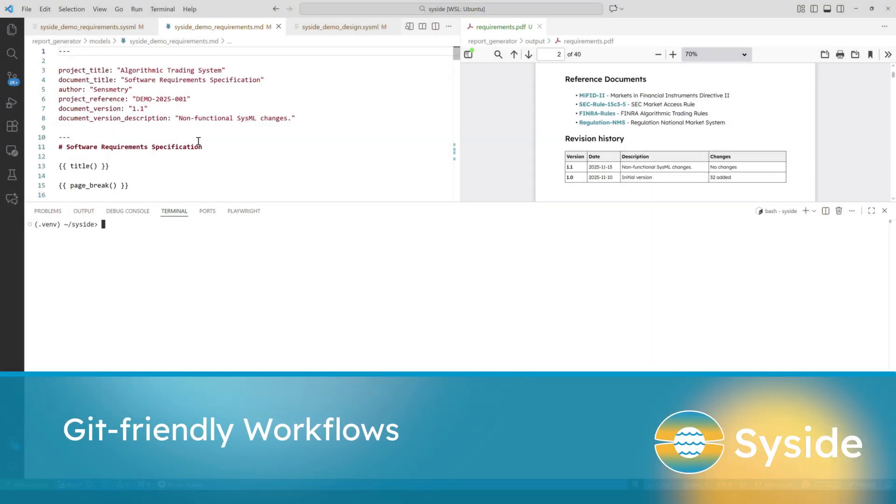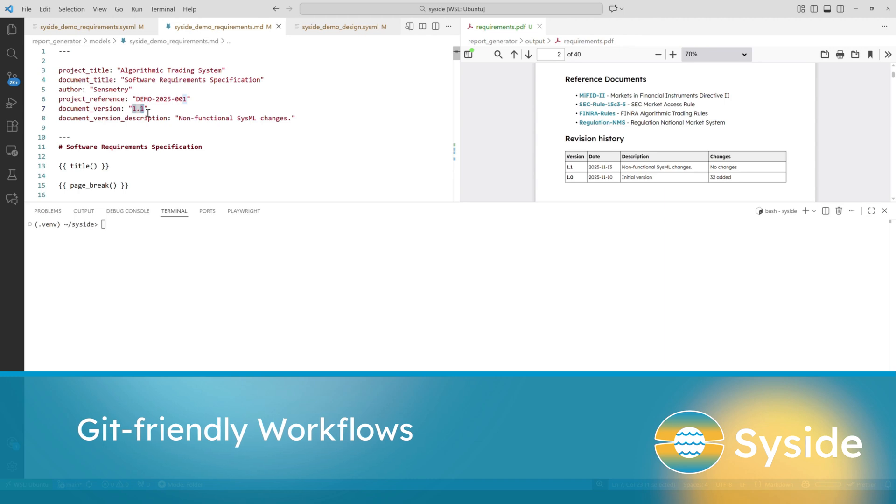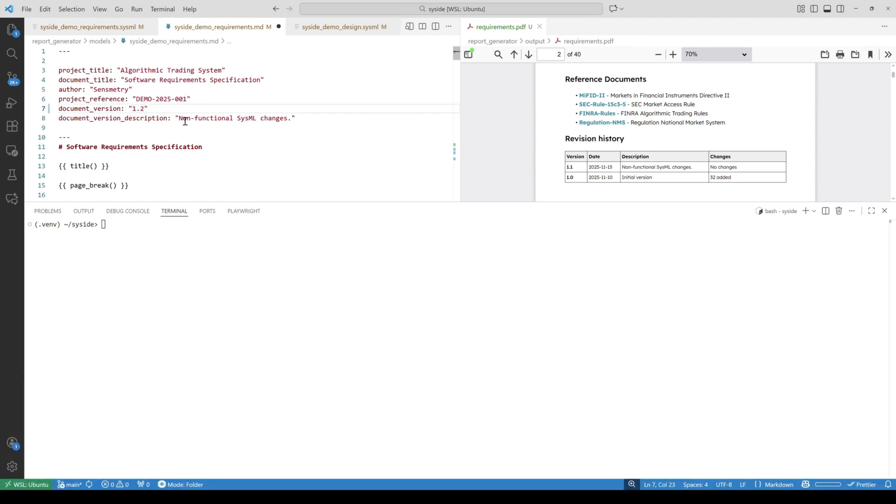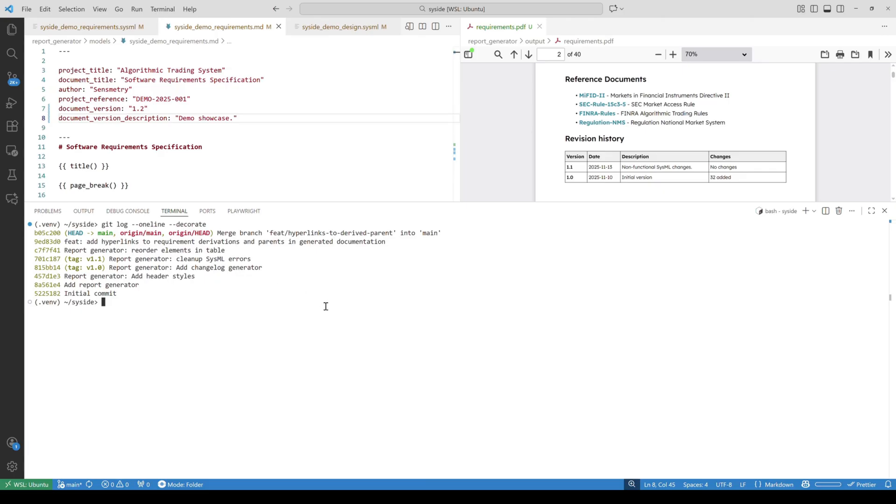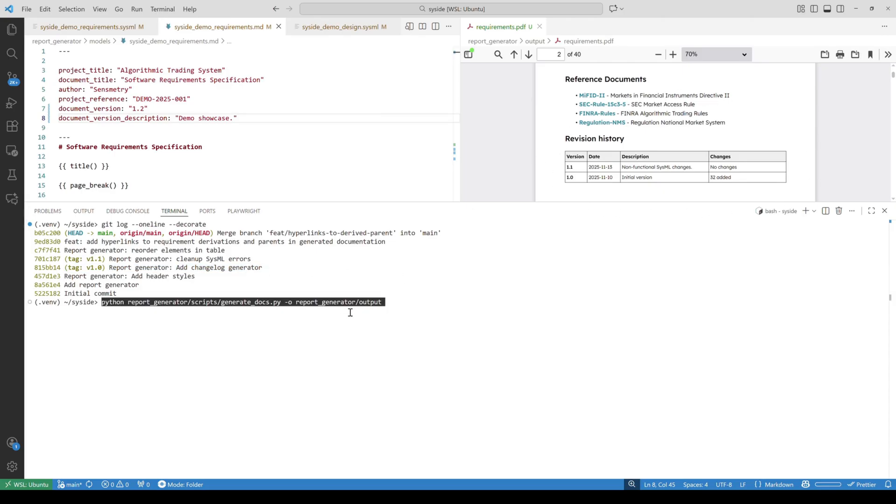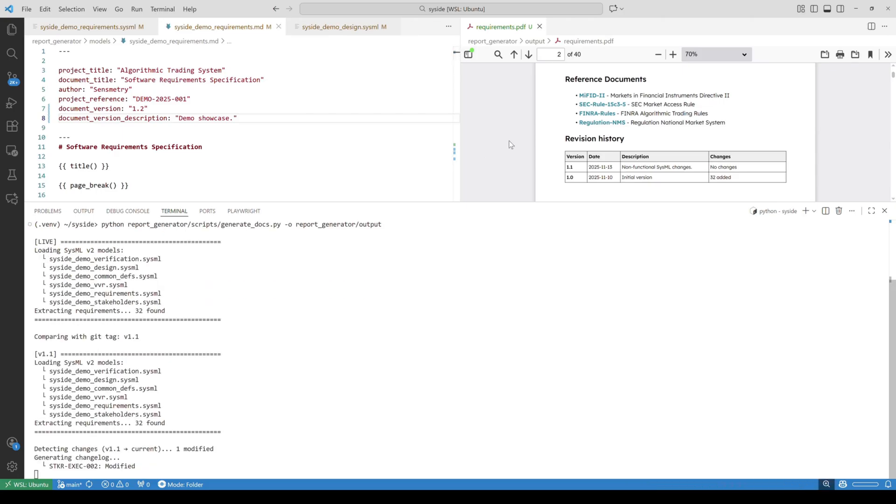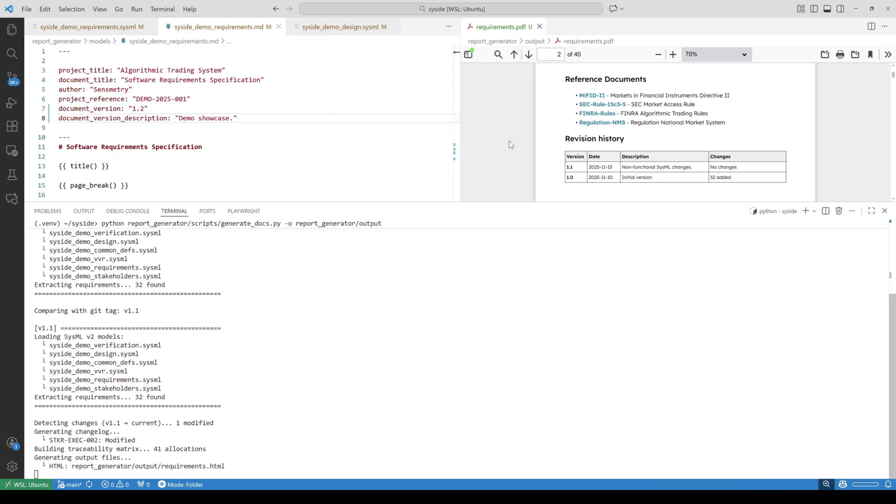One of the greatest benefits of using SysML v2 is its native compatibility with Git workflows. We use it for version control and in this case for automated revision history and changelog generation. Here you can see the different Git commits and tagged versions. Our script is able to pull the latest tagged version from the Git repository, use Automator to compare to our live version, and update the revision history accordingly.